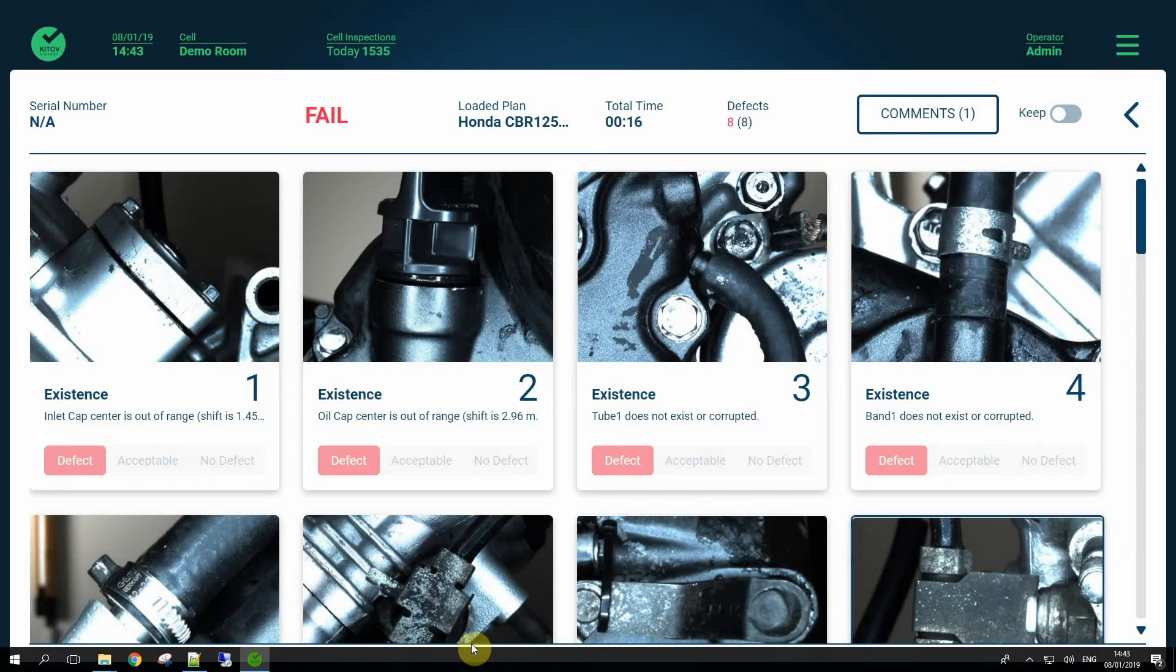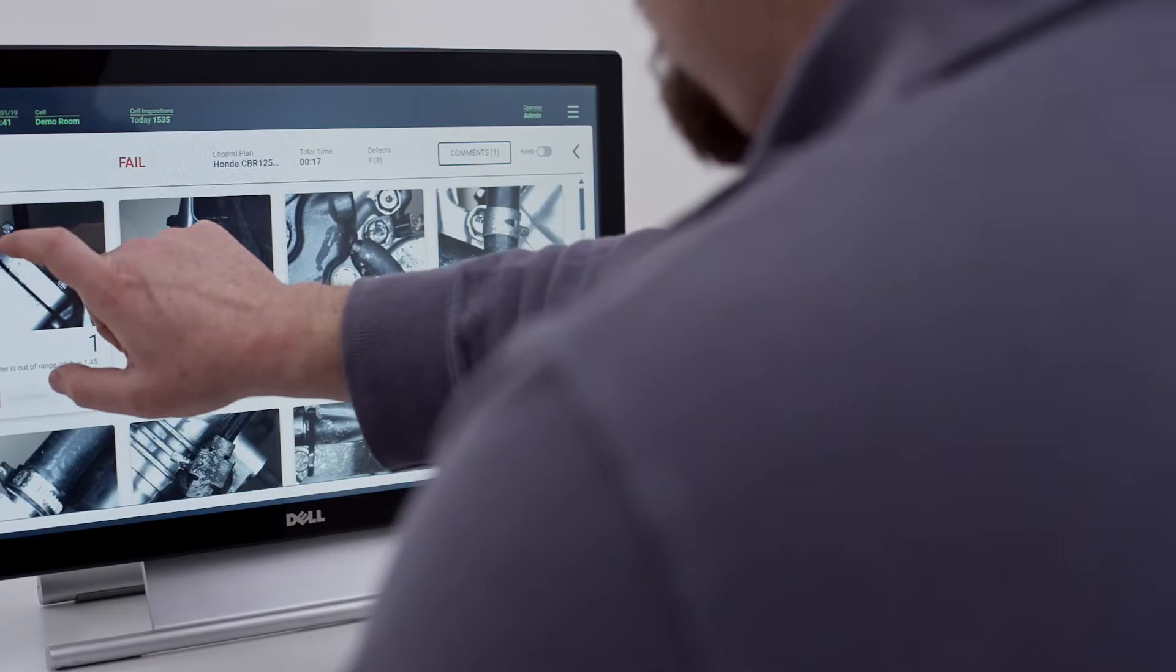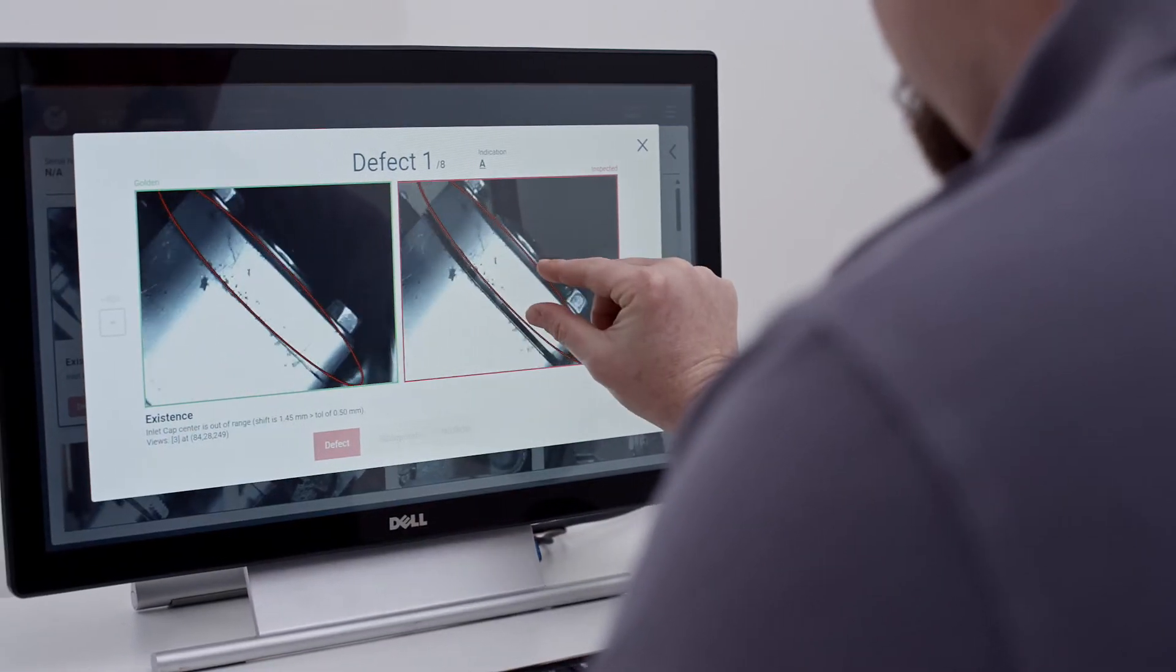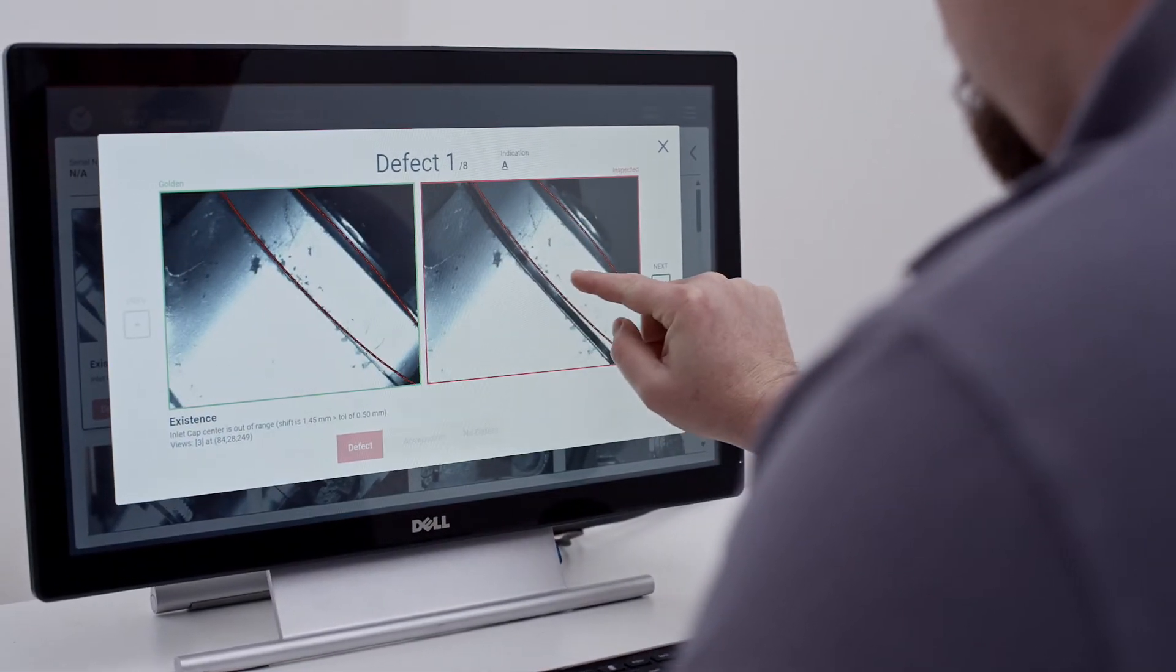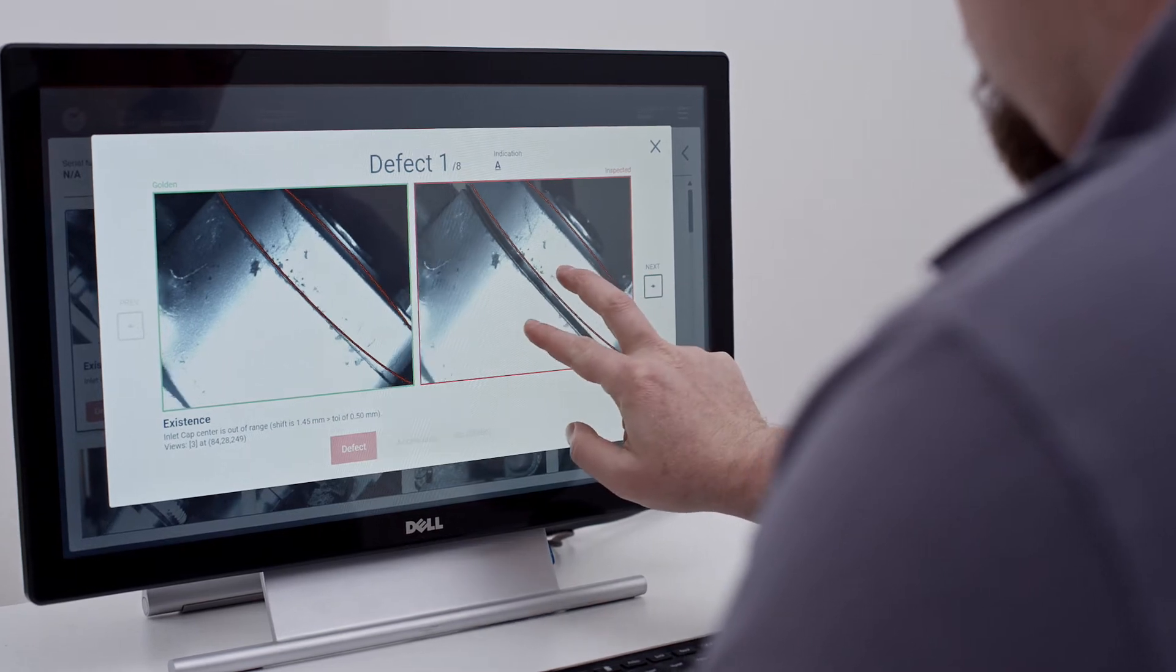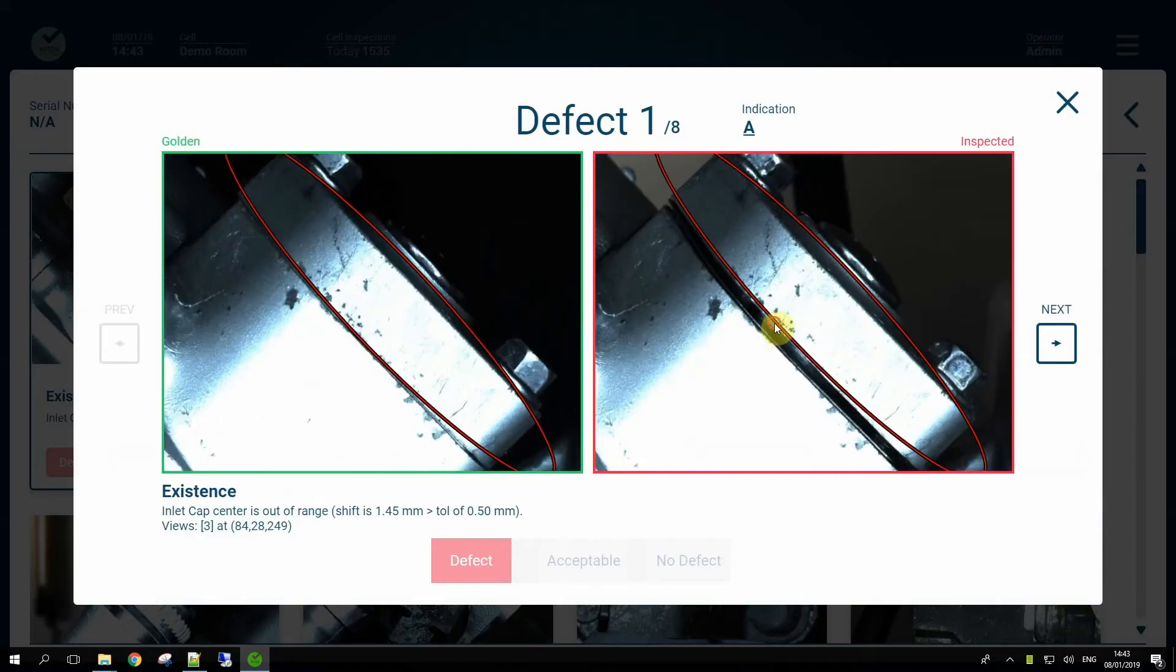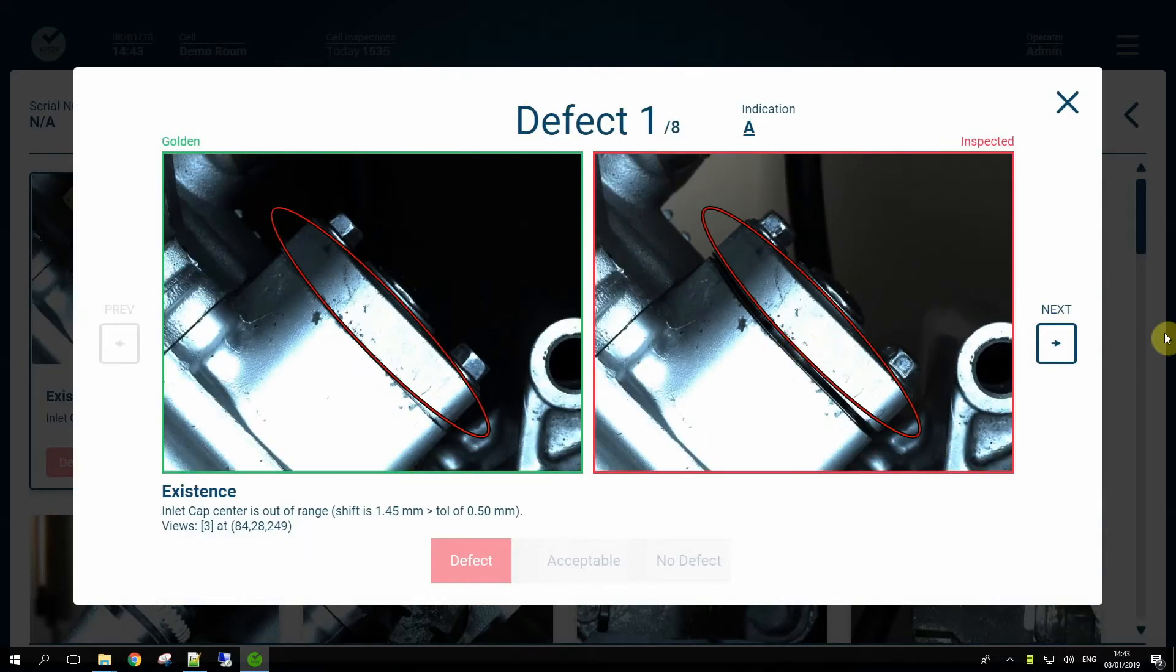Let's review them one by one. The marked defect is on the right side of the screen, while the golden reference appears on the left. In this picture, we can see that the inlet manifold cap is not fully tightened.